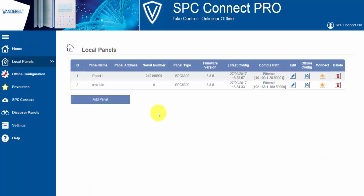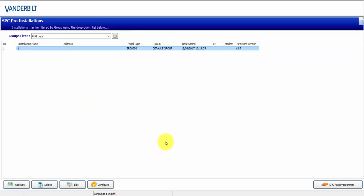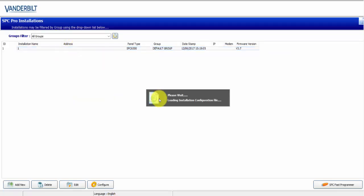I have logged into the system and I select Local Panels. This is to replicate the same list of panels you would have had on SPC Pro. And you can see the versions and the types and the similar information.